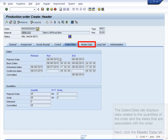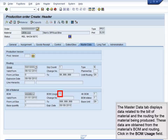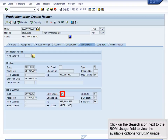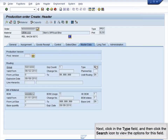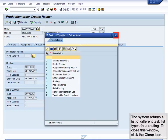Next, click the Master Data tab. The Master Data tab displays data related to the bill of material and routing for the material being produced. These data are obtained from the Materials BOM and Routing. Click the Search icon next to the BOM Usage field to view the available options for BOM usage. The system returns a list of all the available usage types for a bill of material. To close this window, click the Close icon. Next, click in the Type field and then click the Search icon to view the options for this field. The system returns a list of different task list types for a routing. To close this window, click the Close icon.